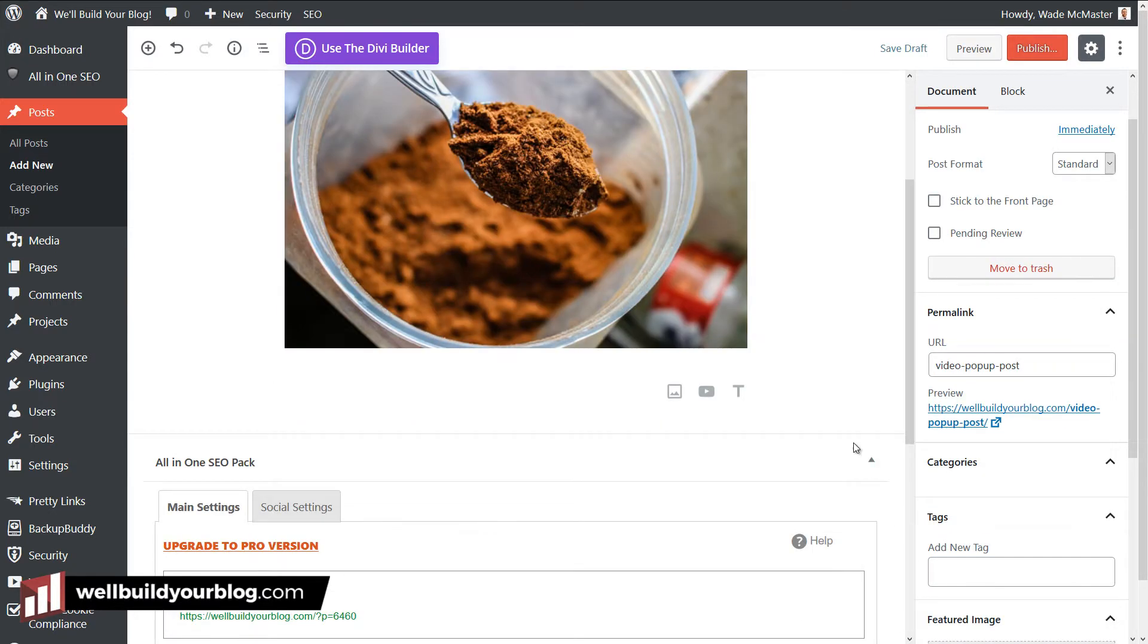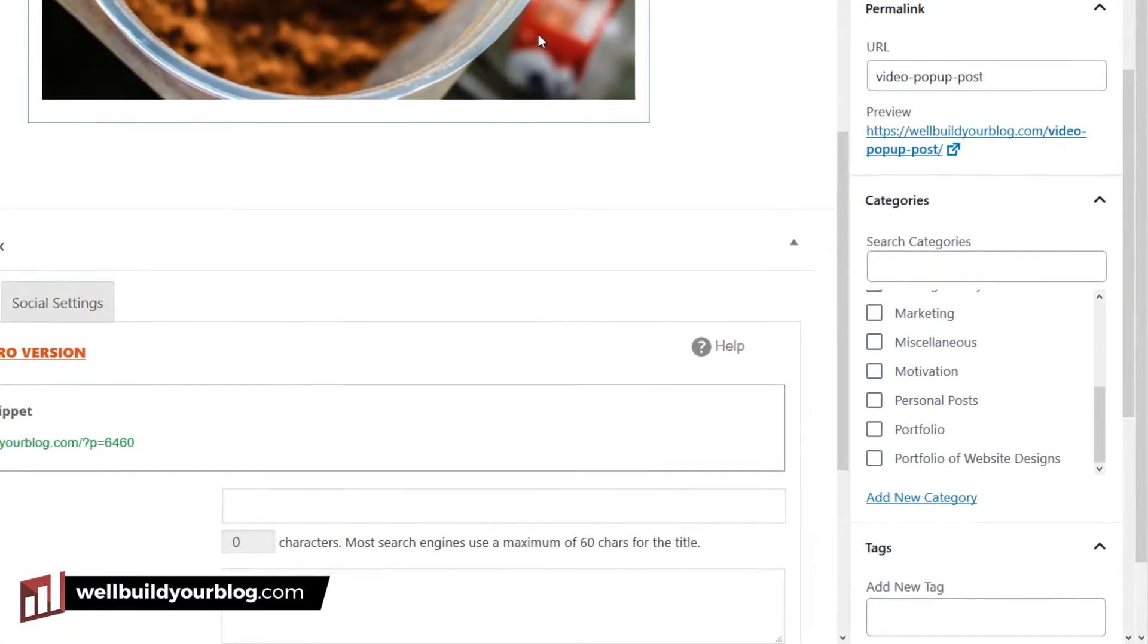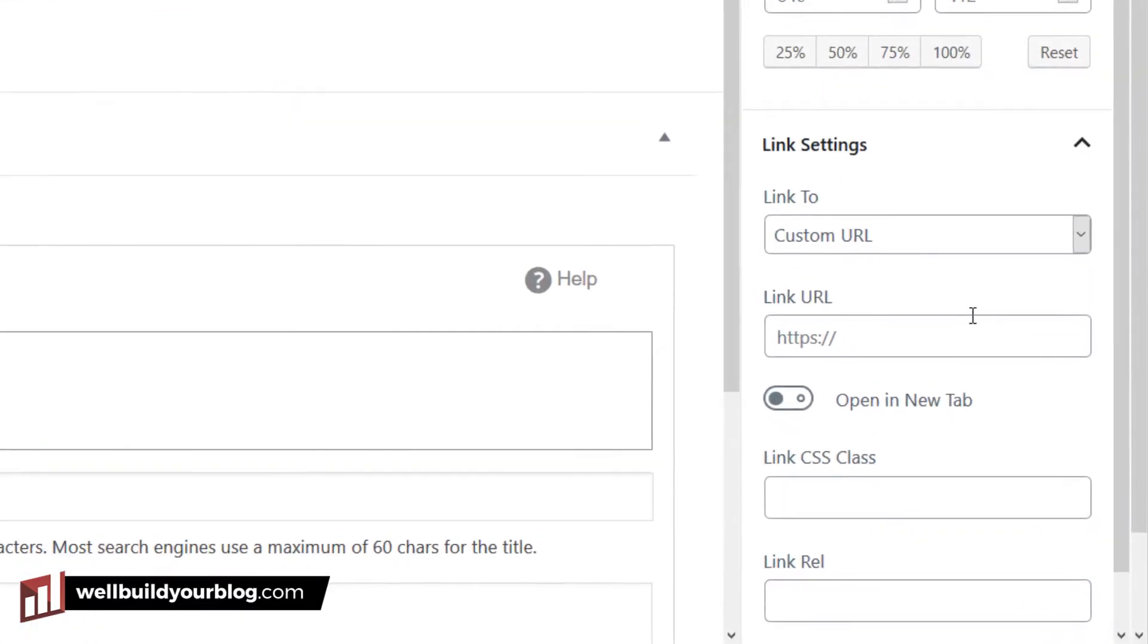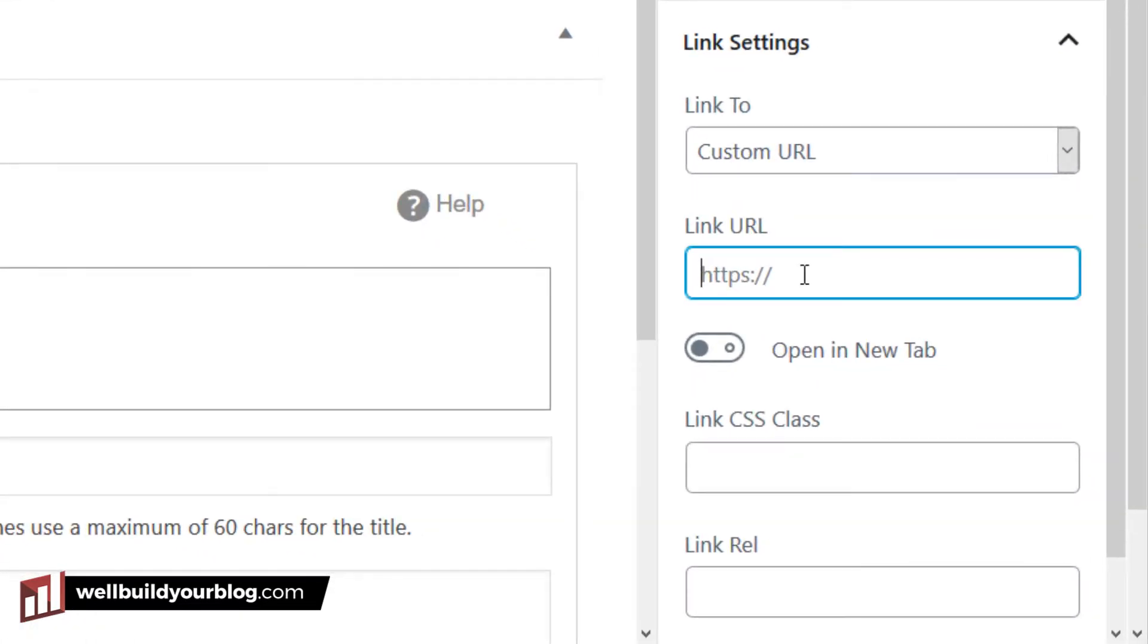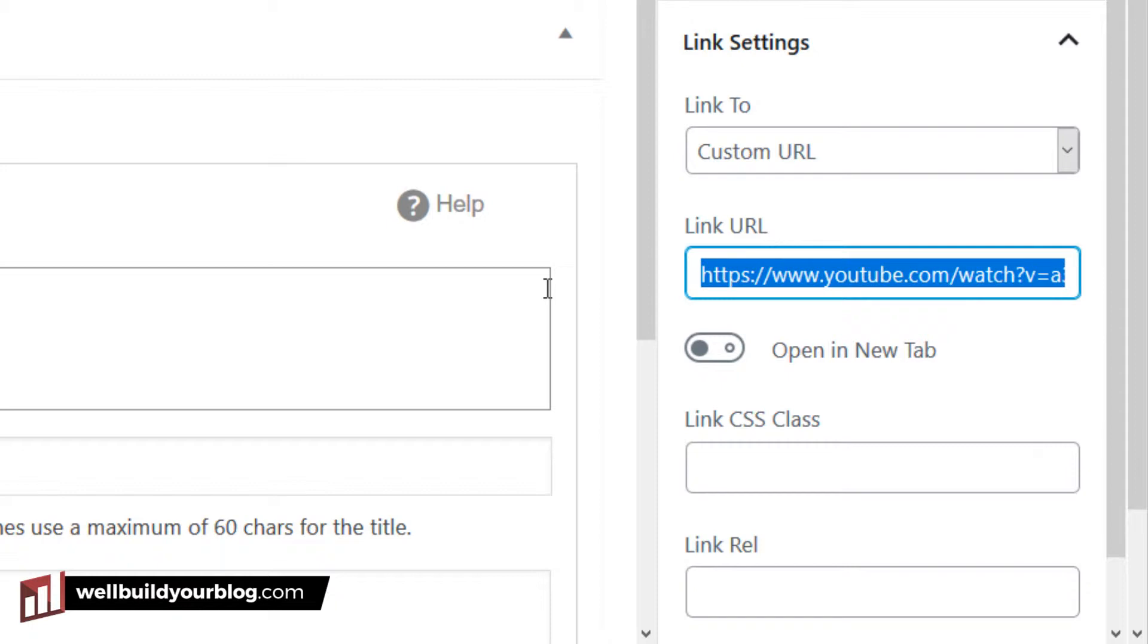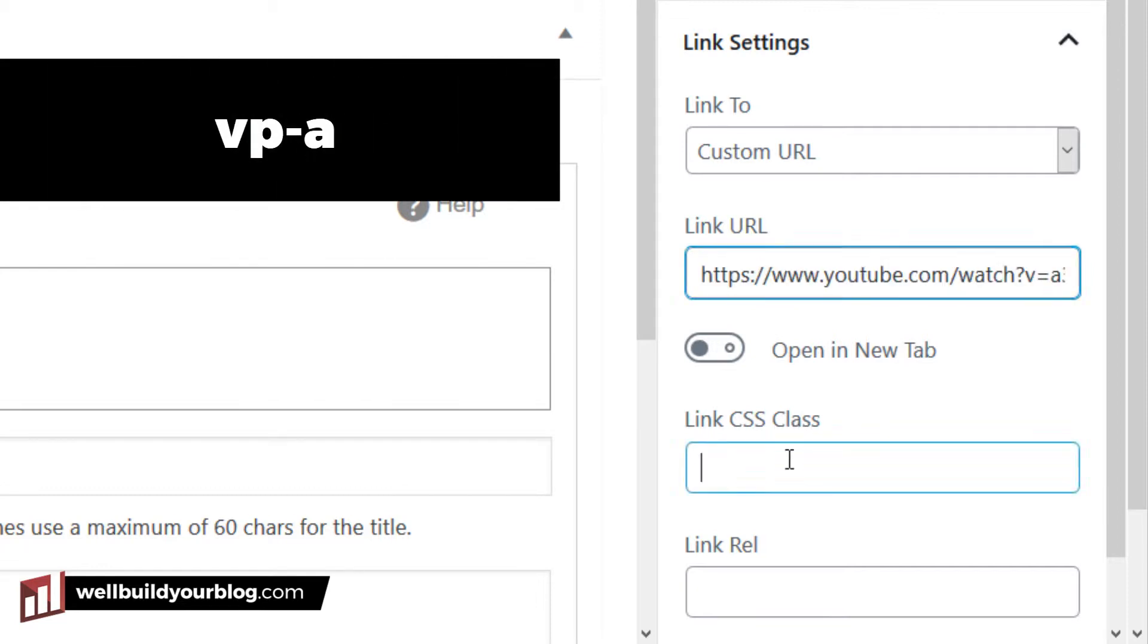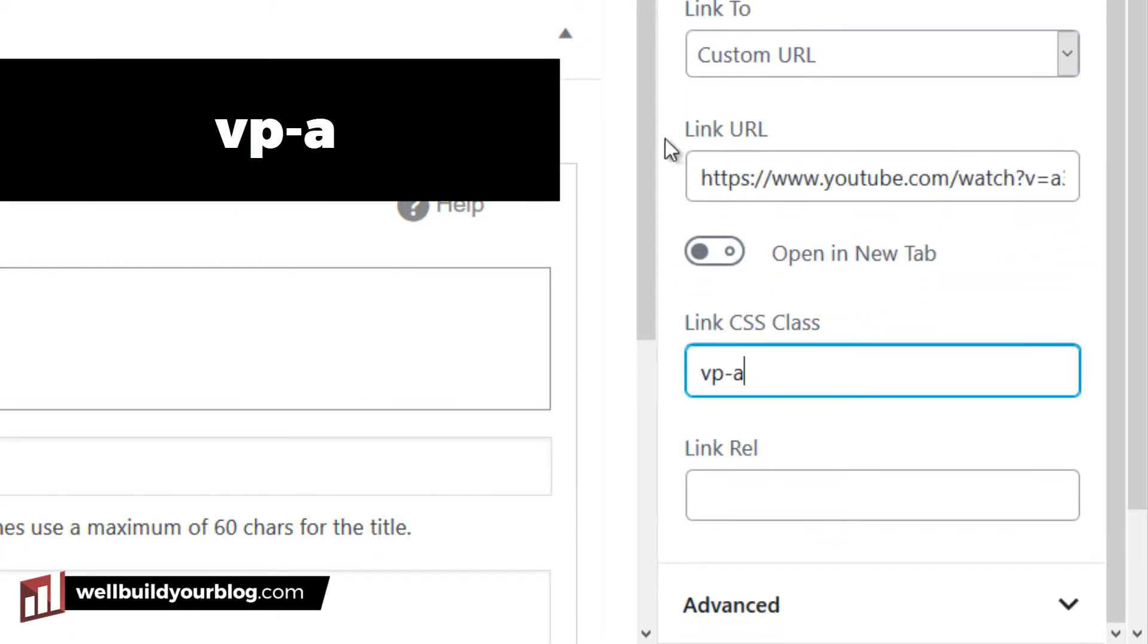And paste. If I scroll a bit further down. Click on the image. The link URL, I'm going to paste that YouTube URL again. So that's the YouTube URL, the video I want. And then all I have to do is down here where it says link CSS class, type in VP-A. And I'll just save the draft again.